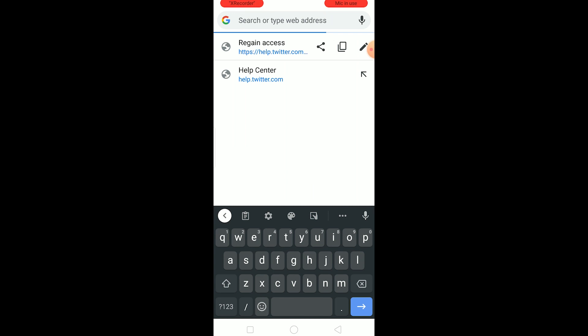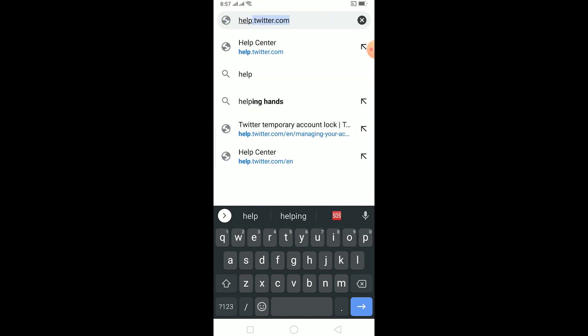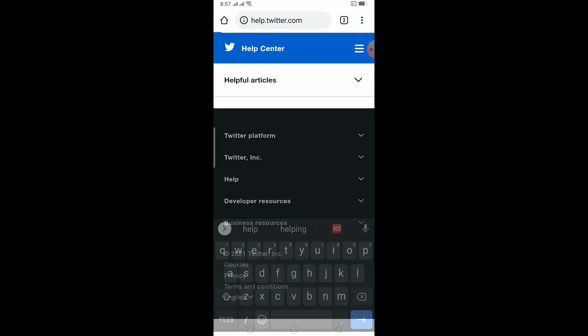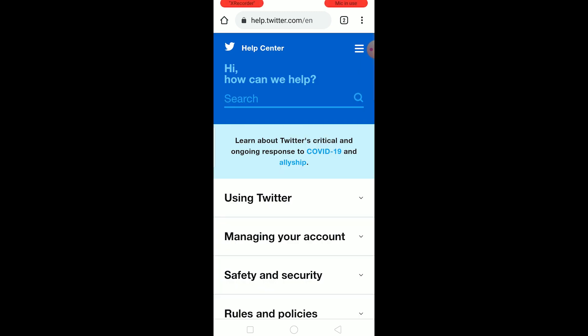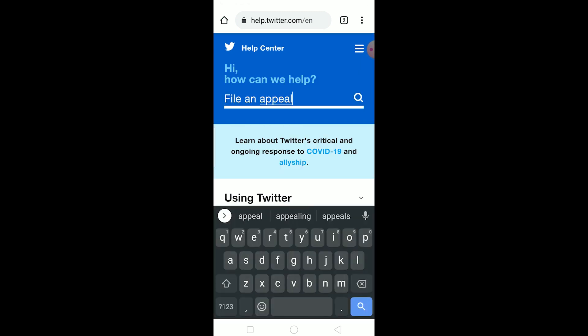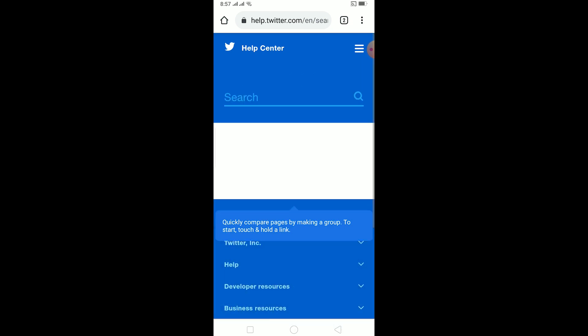Once you're on Chrome, search for help.twitter.com and go to that website. Once you're there, search for 'file an appeal'.